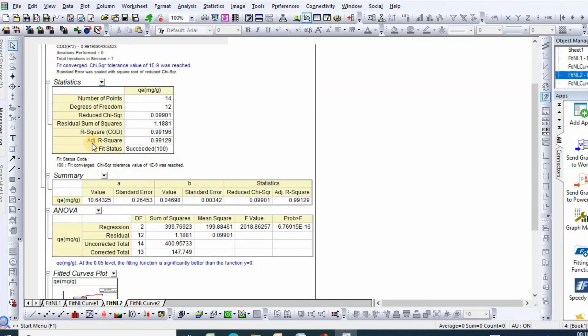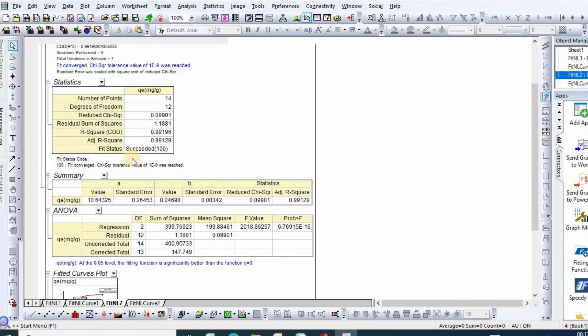So this is how we can perform error analysis for adsorption isotherm study using Origin software.